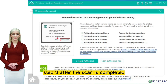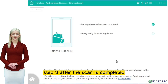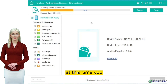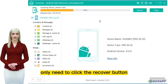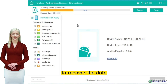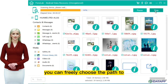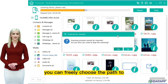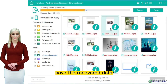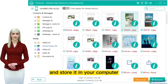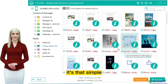Step three: after the scan is completed, all the data you need to recover will be displayed. At this time, you only need to click the recover button to recover the data. You can freely choose the path to save the recovered data and store it in your computer. It's that simple.